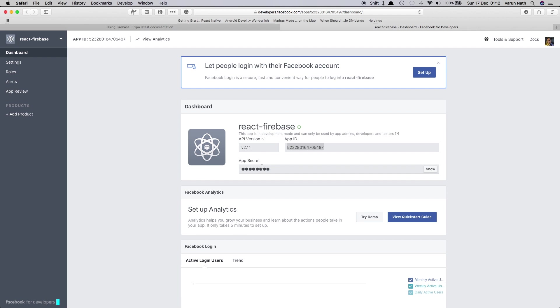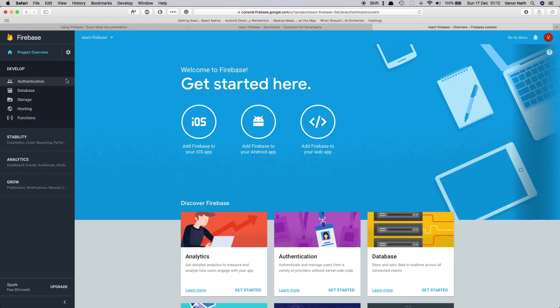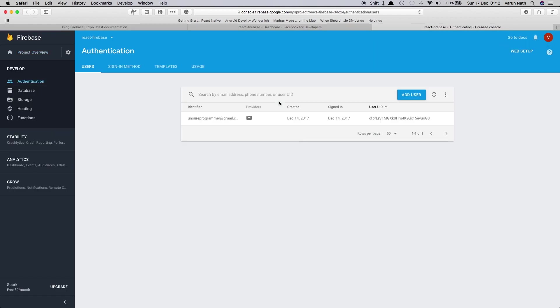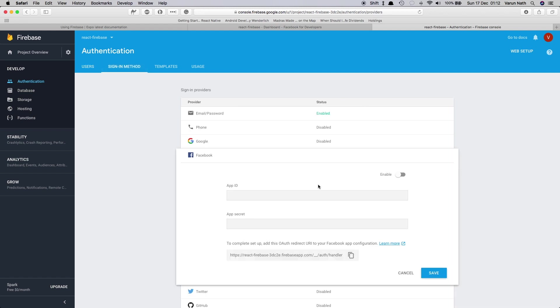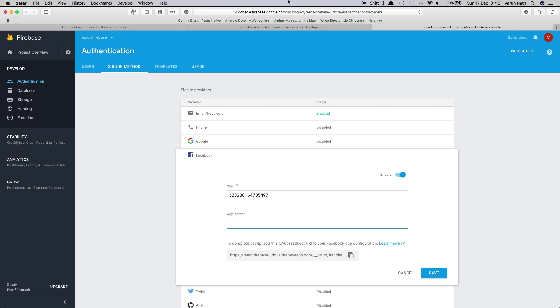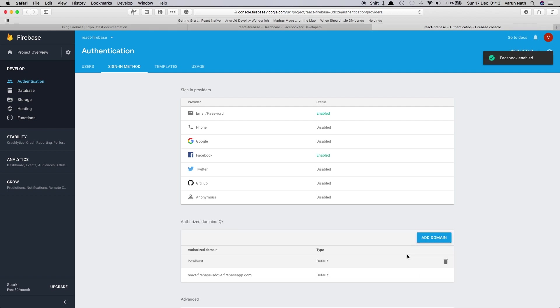Come to your Firebase console sign-in method and enable Facebook sign in. Paste in the app ID and the app secret key. I'll just paste in the app secret key here and I'll get back to you. So I pasted and saved the app secret key and the app ID.